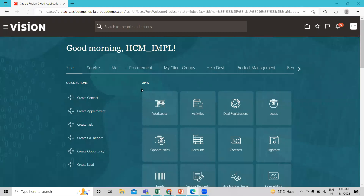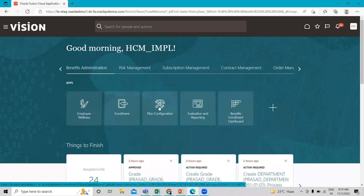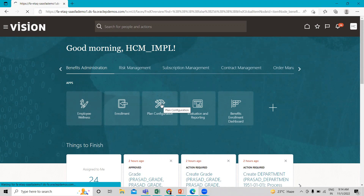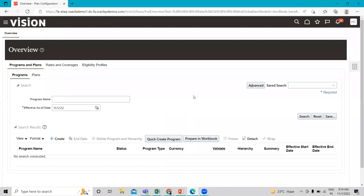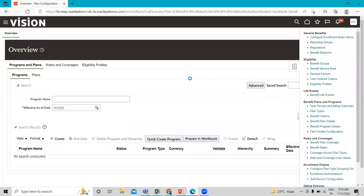First, you have to log in as an implementation user, then go to the Benefit Administration option and under that click on the Plan Configuration option. Then go to the task pane, and under Eligibility you can see the Drive Factor option — just click on it.